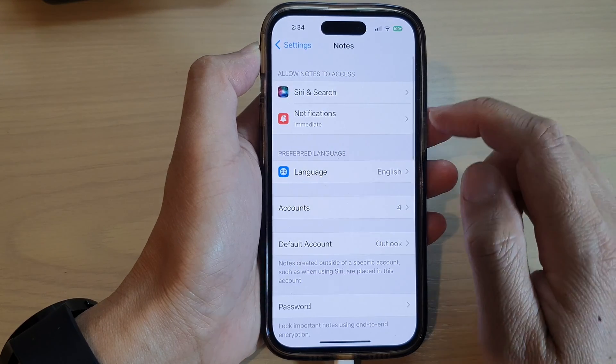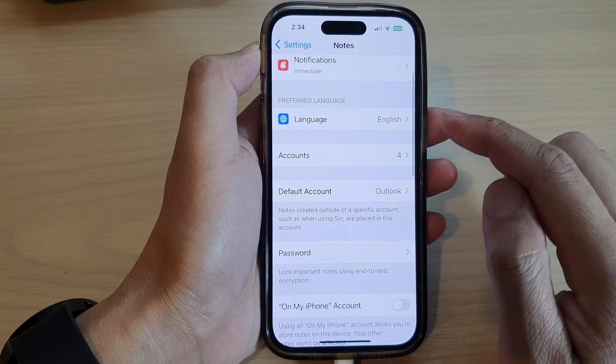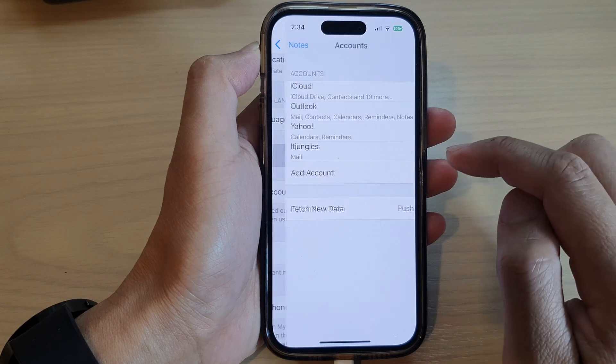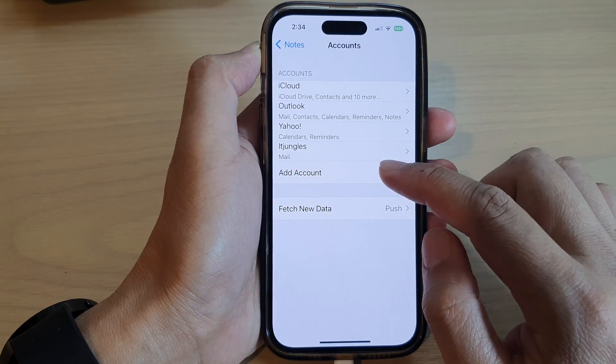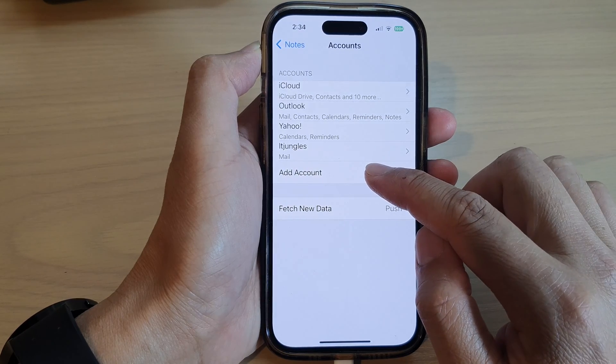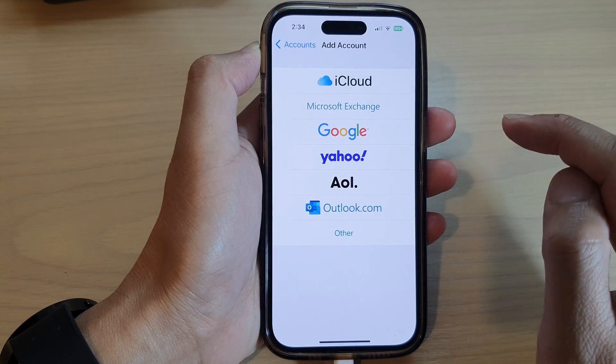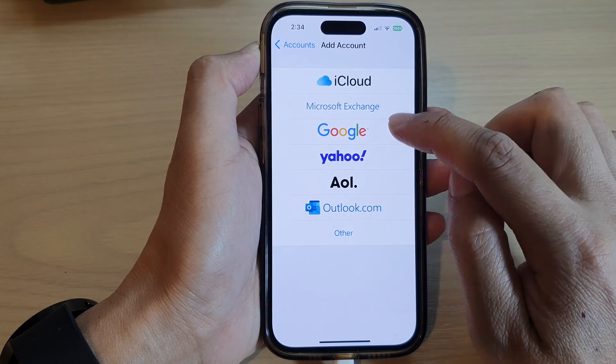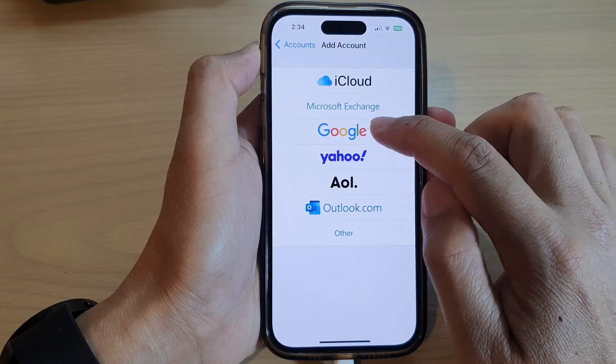In here, tap on Accounts and then tap on Add Accounts. Next we select Google.